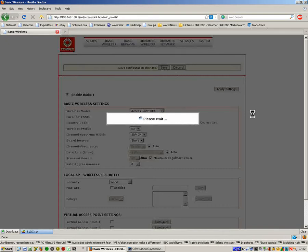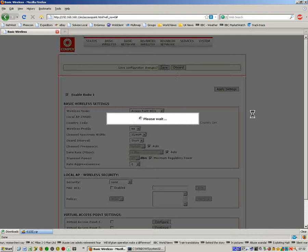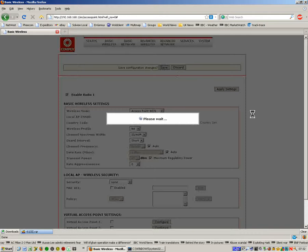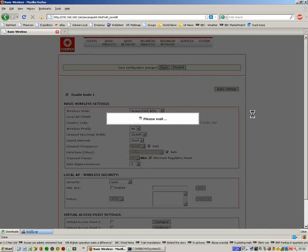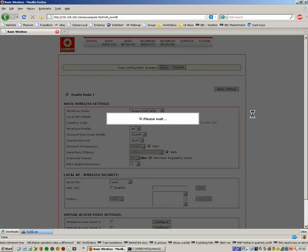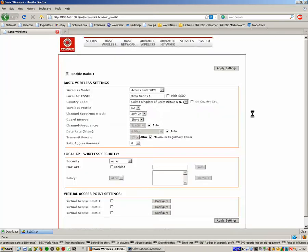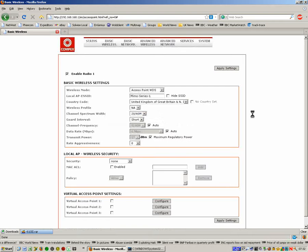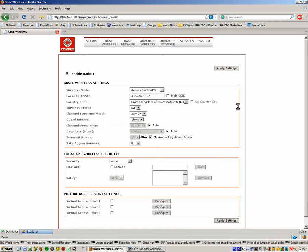We're going to change the country to United Kingdom and ensure it says NA here which means it will work as an 11A product. That's all we have to do with this screen. Apply settings and save the changes. We just wait for it to save the changes and bring the screen back up again.